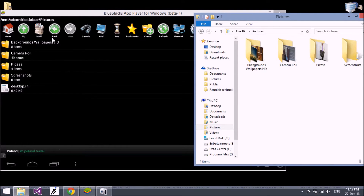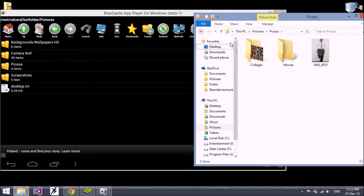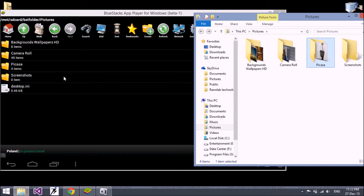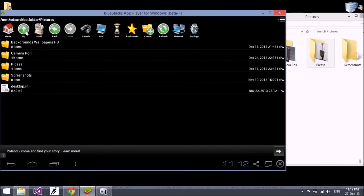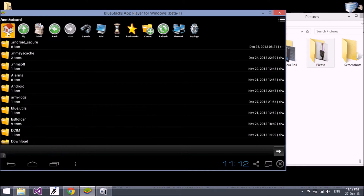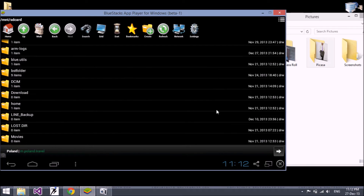This picture folder is the same as your picture folder available in your C drive. You can see background, wallpaper, camera roll, Picasa, and screenshot — the same folders are available in your system and the same folders are available in your BlueStacks application. So whenever you need to transfer any picture, video file, or sound file, you put that file in this folder.